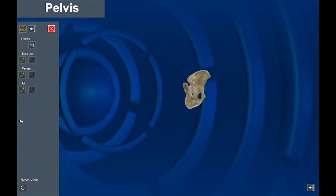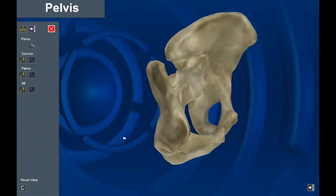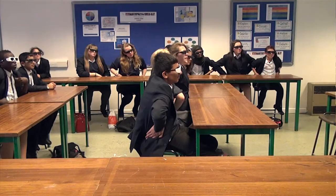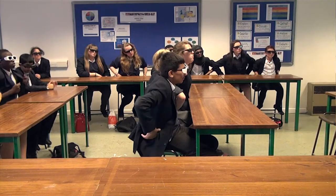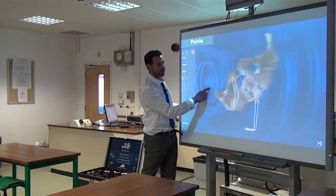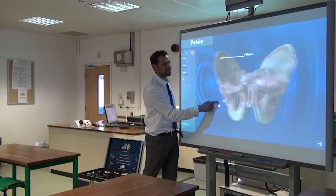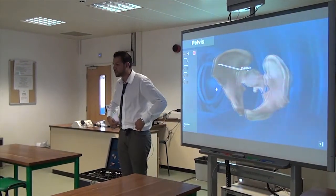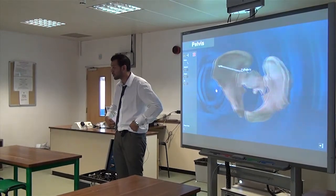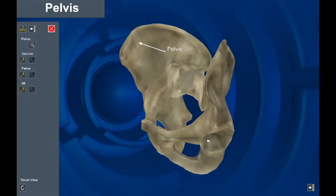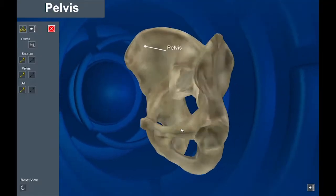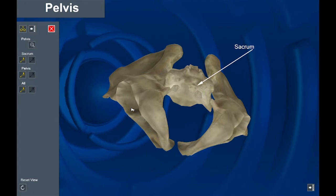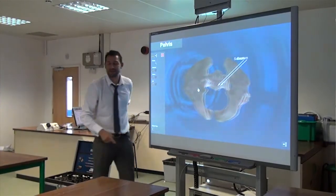Now we're going to our pelvis. The actual pelvis is this big dish, this big plate, that's fused around here and you can feel the top of it just in your hip. As we come around, the sacrum — look at the sacrum, which is the bit at the back.